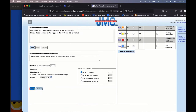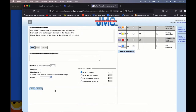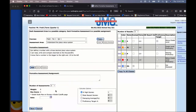Once saved, you'll see the formative assessments listed — for example, 'Can define a number with a three decimal place value system,' 'Can read, write, and compare decimals to the thousandths,' and 'Knows a number is 10 times bigger to the right and 0.10 to the left.' Those are the three grading targets under this assessment area.